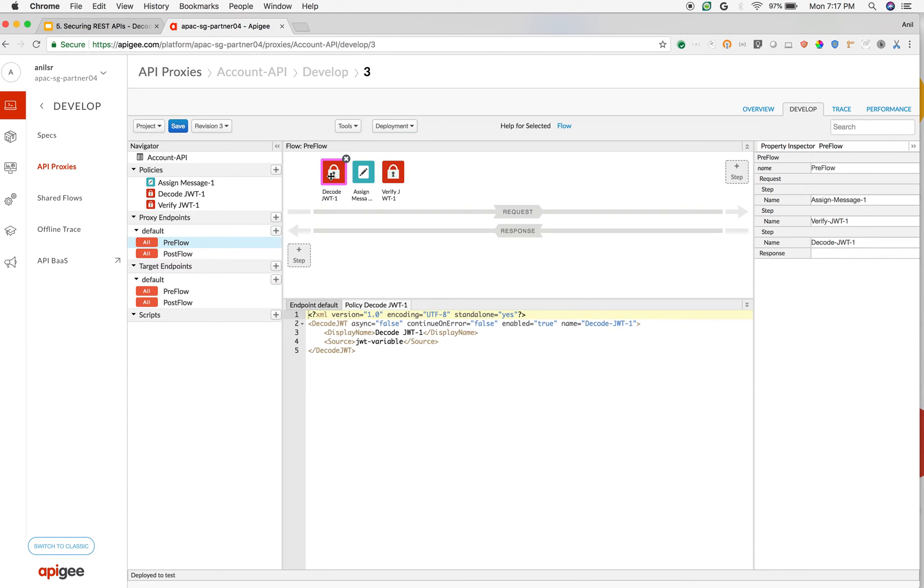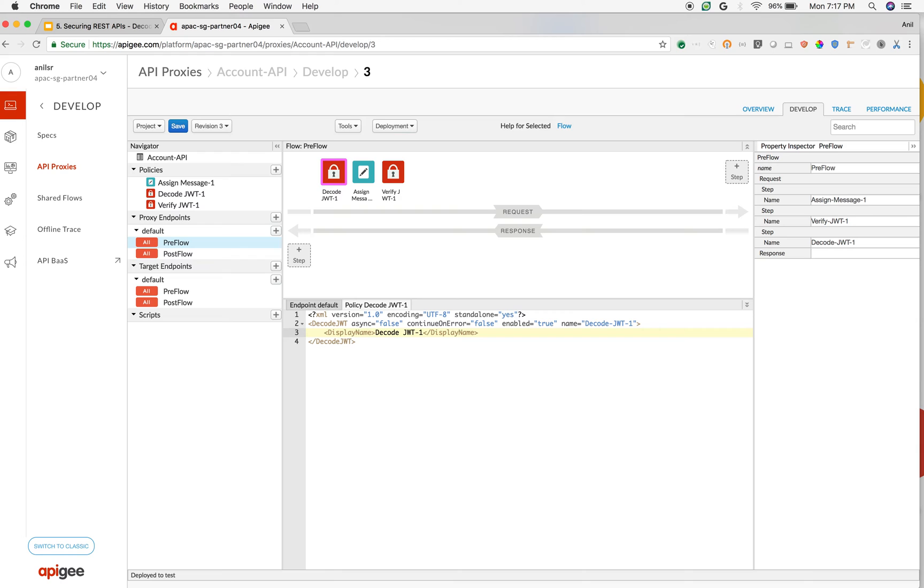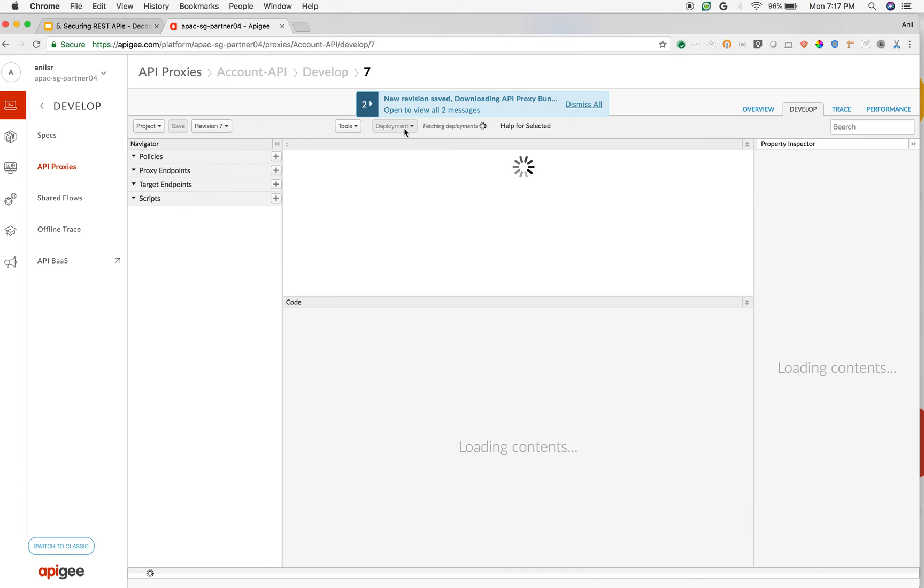And I have disabled the verify JWT policy. I am just going to decode the JWT token and see what is inside it, so that I can take some conditional action. I am going to remove the JWT variable as a source because by default, Apigee takes the JWT token from the authorization bearer token.